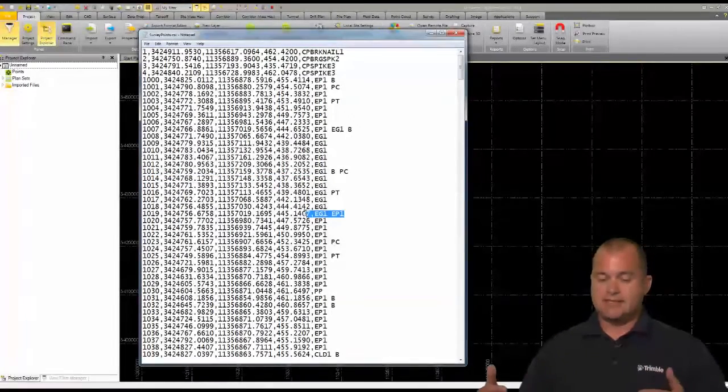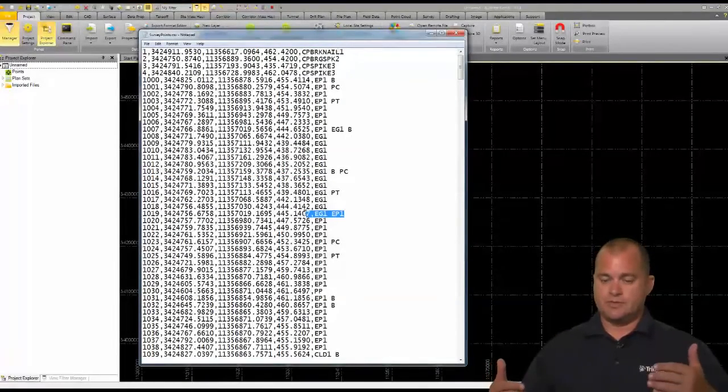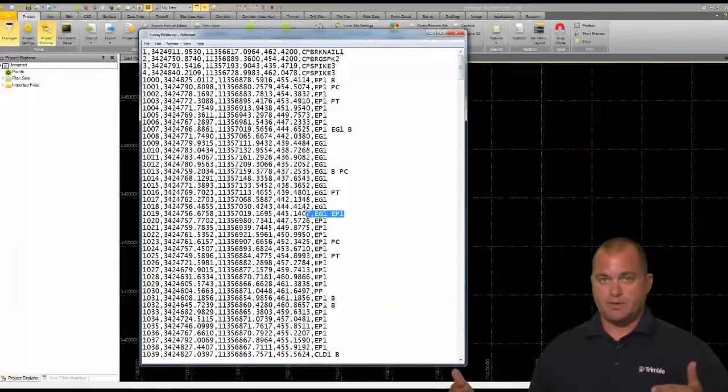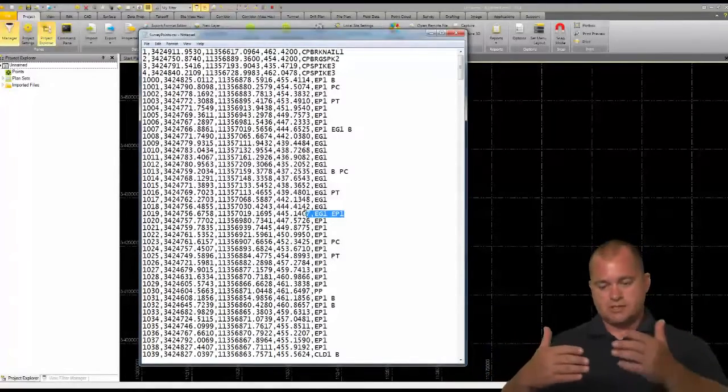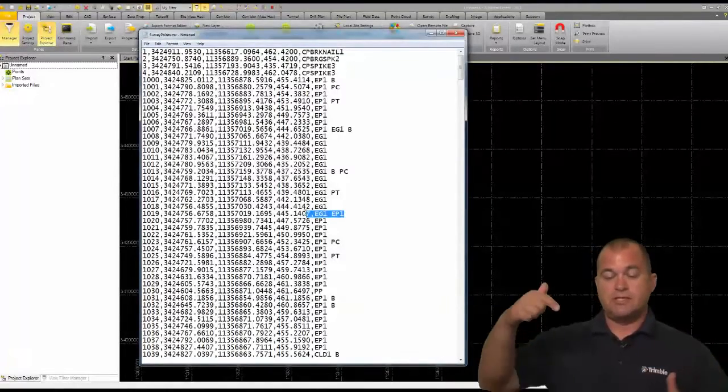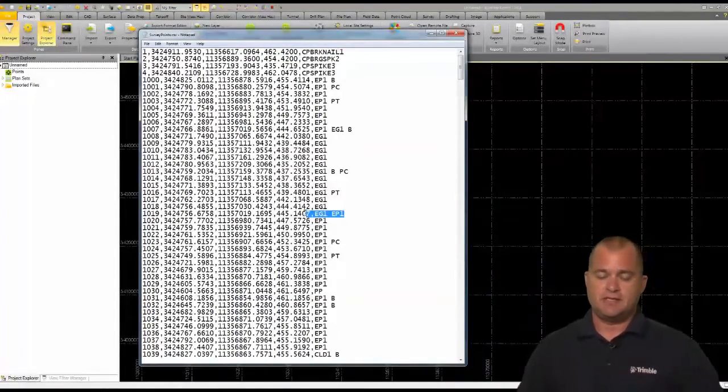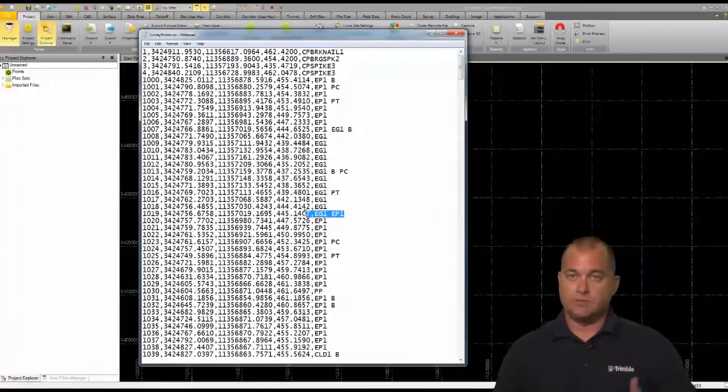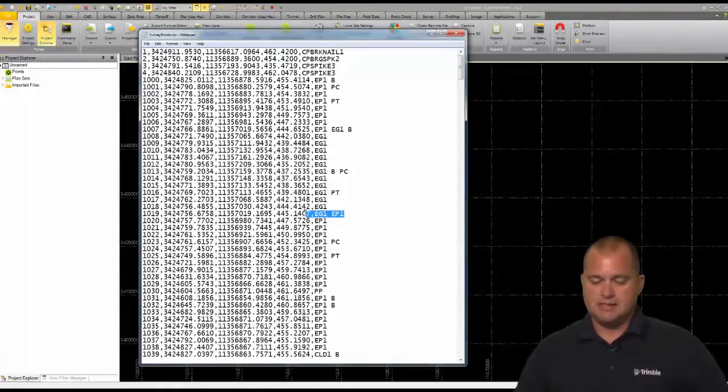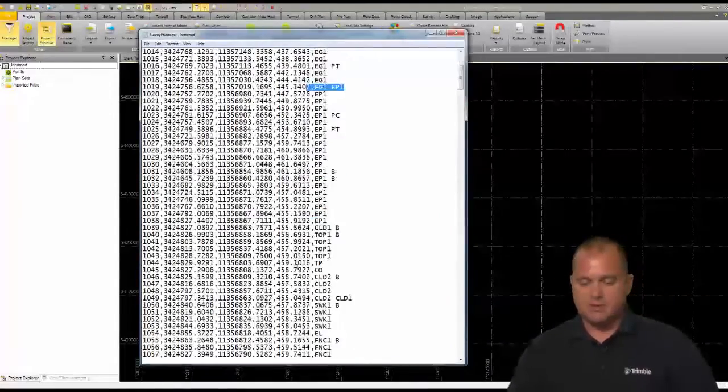So 1019 is an EG1 and an EP1, so you can see that we're going to create a new EG and it's going to continue with the EP1 that we started up above. I'll point that out once I bring the data in and process it.